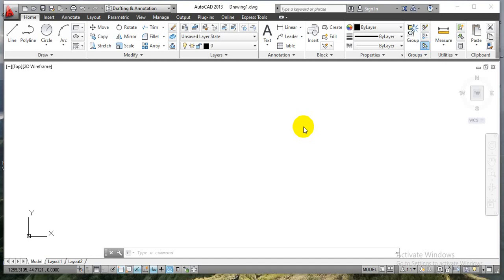Hello everyone, myself Manjunath Ravad. In this lecture, we are going to learn how to save the drawn construction in a PDF format.